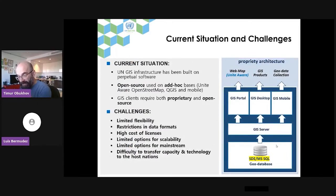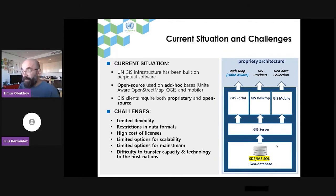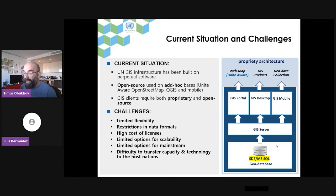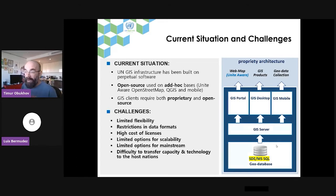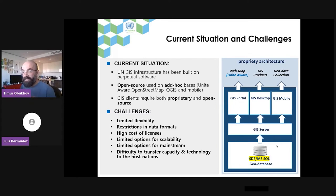The situation we had in the UN: we started developing GIS infrastructure in the early 2000s and have been running GIS for almost two decades. We built our infrastructure based on the solutions that were available at the time — proprietary solutions. For two decades, we built our infrastructure on proprietary software, but high costs of licenses and running the system limited our options for scalability, mainstreaming, and transfer of capacity and technology to host nations.